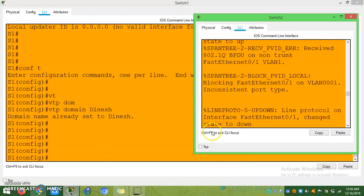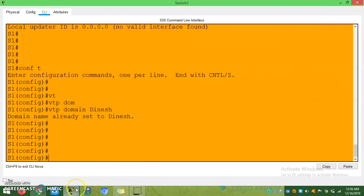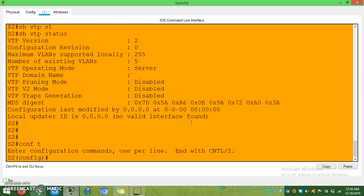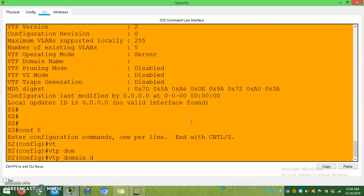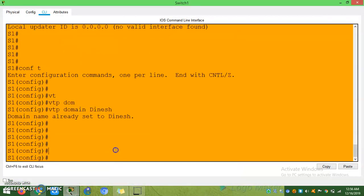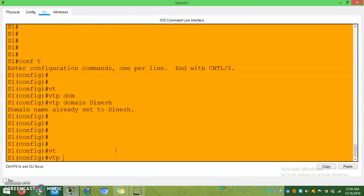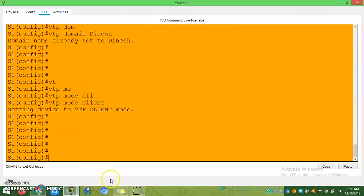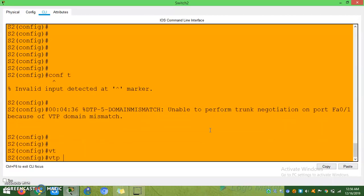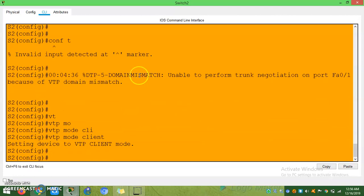The domain name should be the same in all switches. For example, if this switch has a different name it won't work — you will get an error. Config t, VTP domain name dynase. You can see I put it as 'tsmot' on one switch. Now I am going to configure S1 and S2 as clients: VTP mode client. For S2, VTP mode client — but see: 'domain mismatch, unable to perform.' So the domain name should be the same.